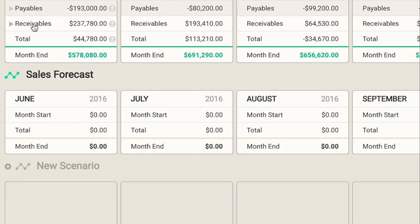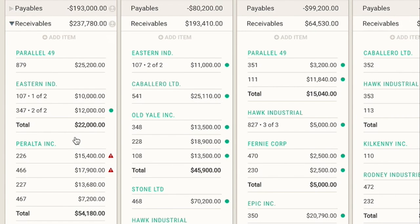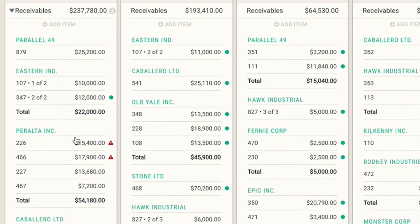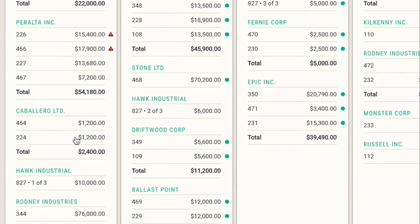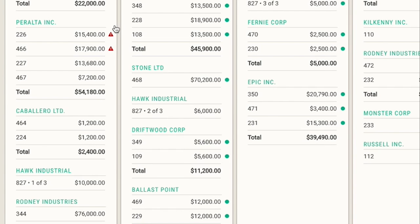If we open up our receivables and look at our invoices, it's going to be really similar to our bills. We'll be able to see invoices that have already been paid — that means we've already received the cash and have it in our account. We can also see invoices that are late and we're going to want to follow up with our clients about those. And the invoices with the green dots are unpaid but not yet overdue.